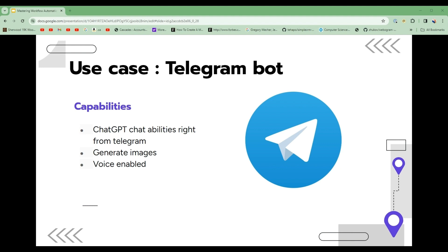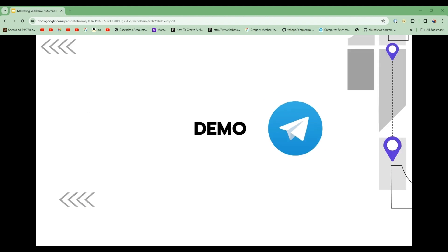So how will we use N8N to build our ChatGPT Telegram bot? Let's first do an overview of the bot's capabilities with a quick demo.